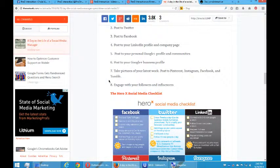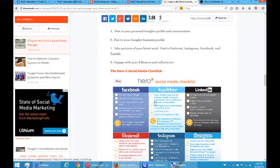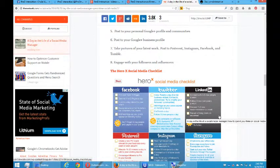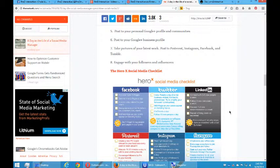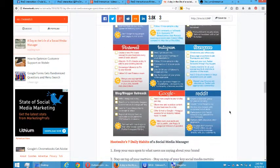HeroX social media checklist. Well, this is for each network on Twitter. They're targeting to do three new tweets a day to add hashtags so that your posts appear on trending topics, and two retweets a day, follow 10 new people a day, and so forth.